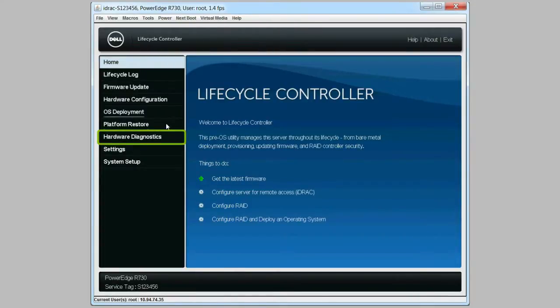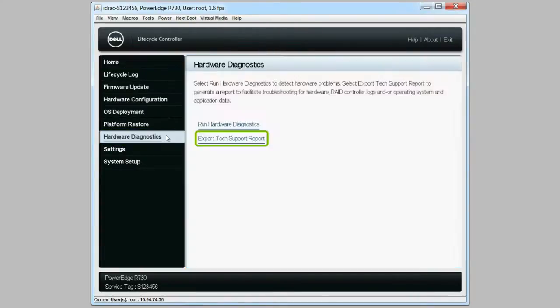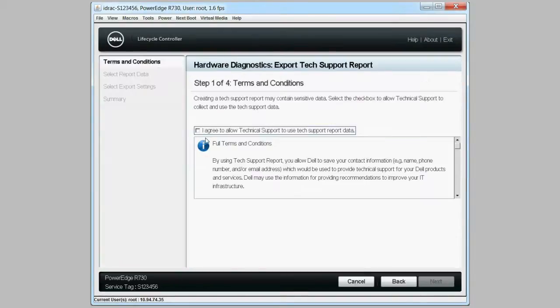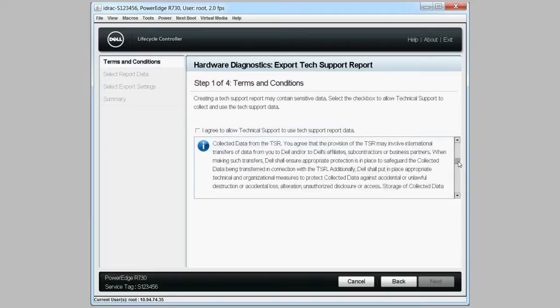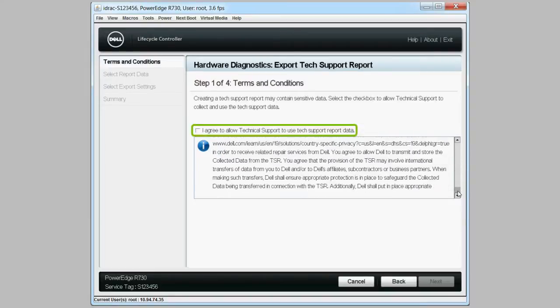Click hardware diagnostic and then click export tech support report. On the new page, read through the terms and conditions and then select I agree and click next.